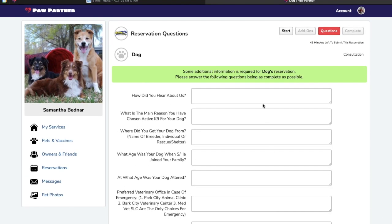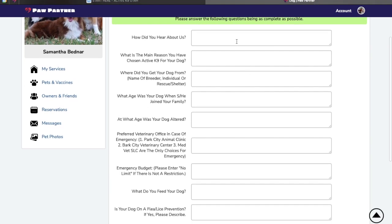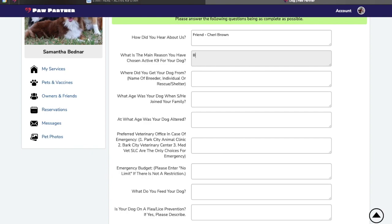In filling out the questions, go ahead and be specific as far as how you found us. If a friend told you, let us know who it was so that way we can thank them. On the reason for joining us, let us know what the behaviors are. Are you dealing with barking, jumping, simply want a good dog? Anything that's pertinent to your training adventure, we would love to hear about it here.